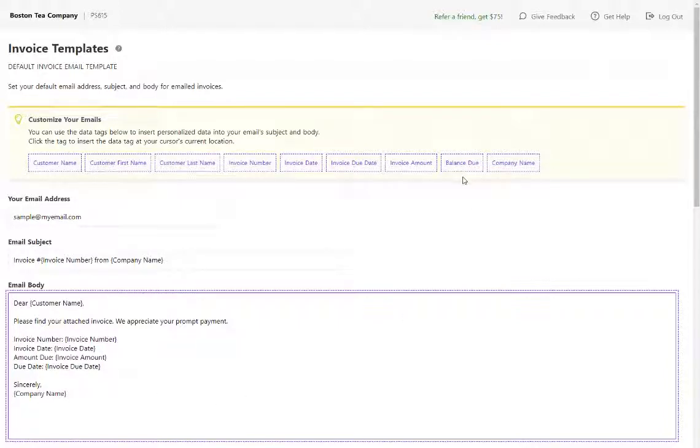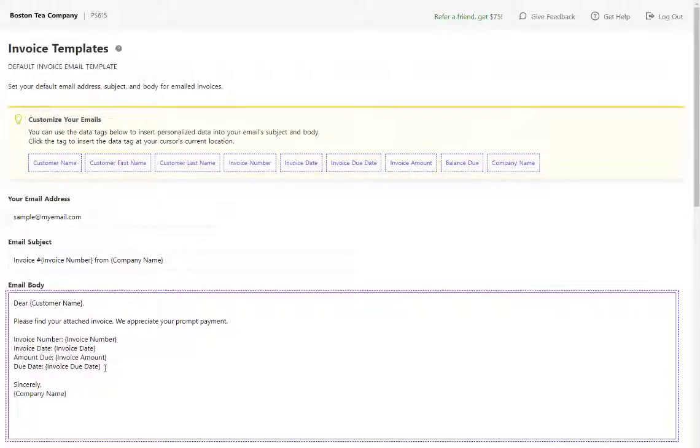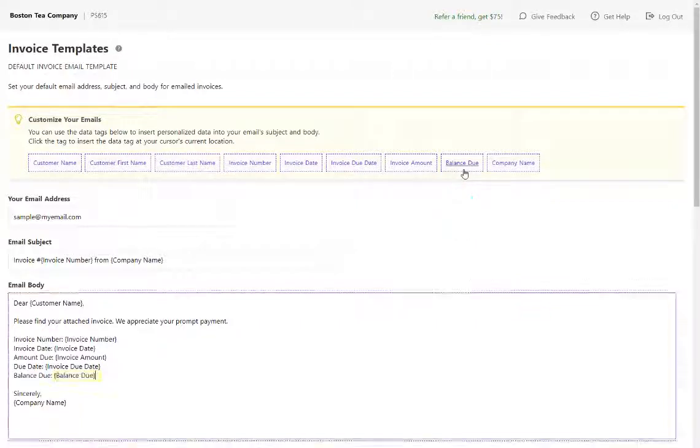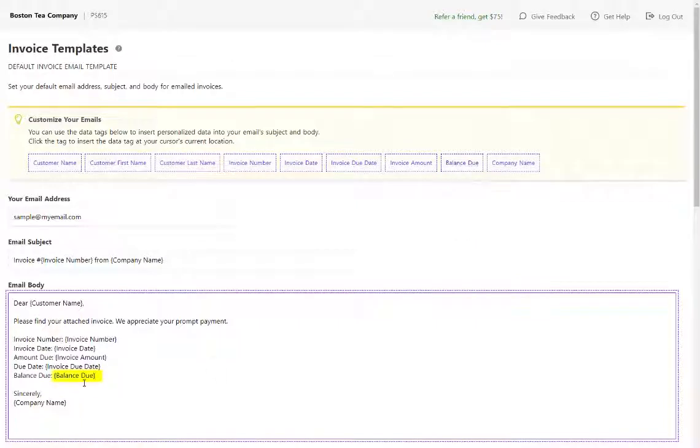For example, if I wanted to add a balance due to always show in my email templates, where my cursor is, I'm just going to click this and it will show up here.